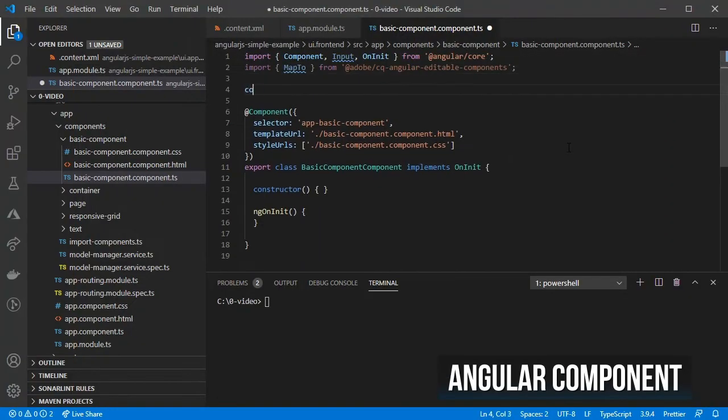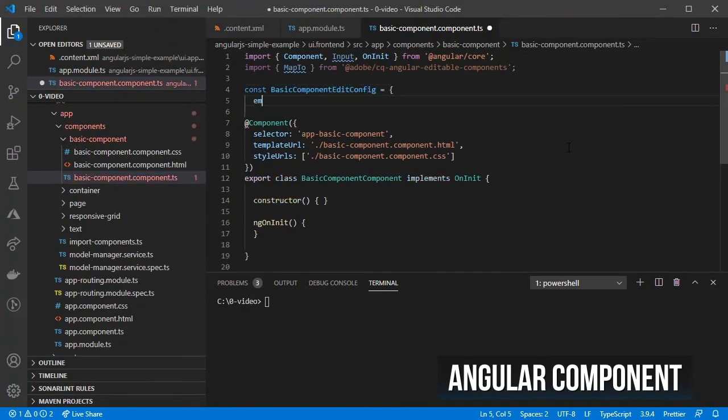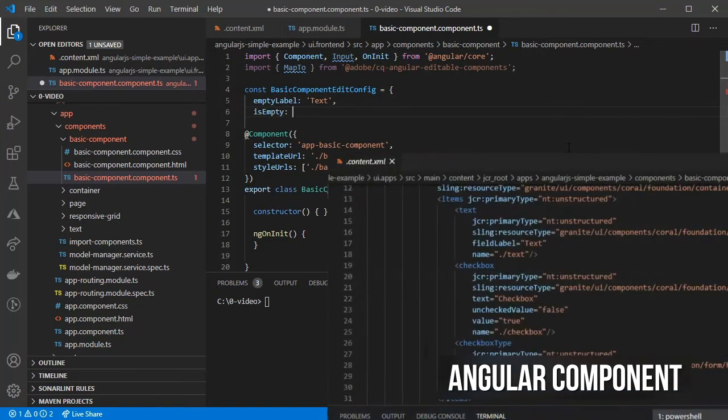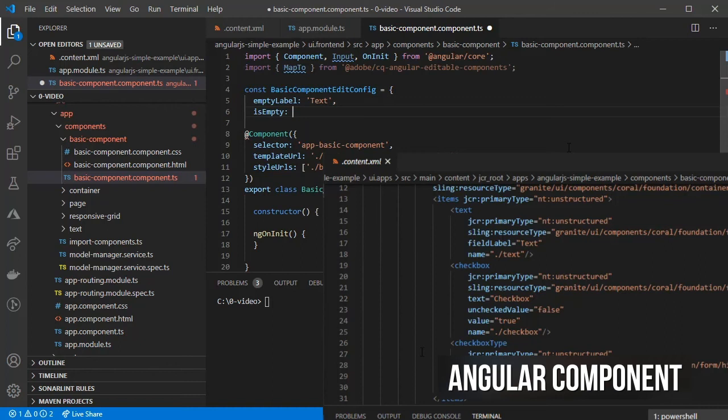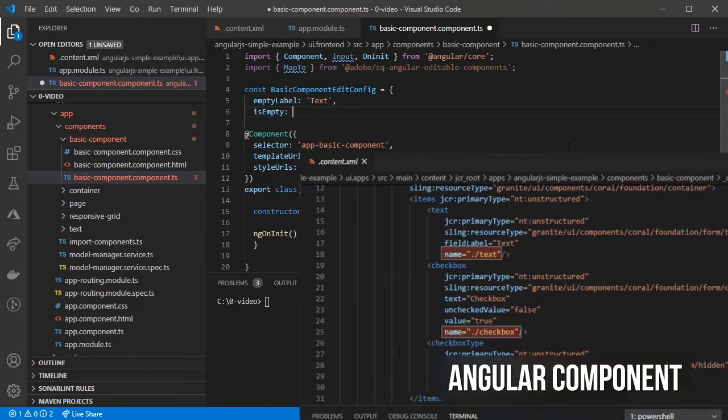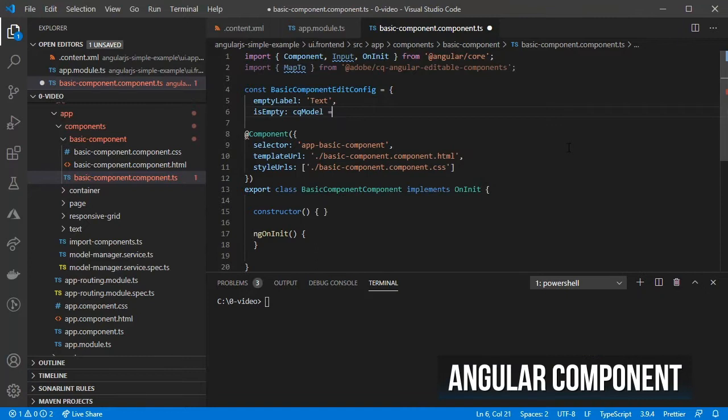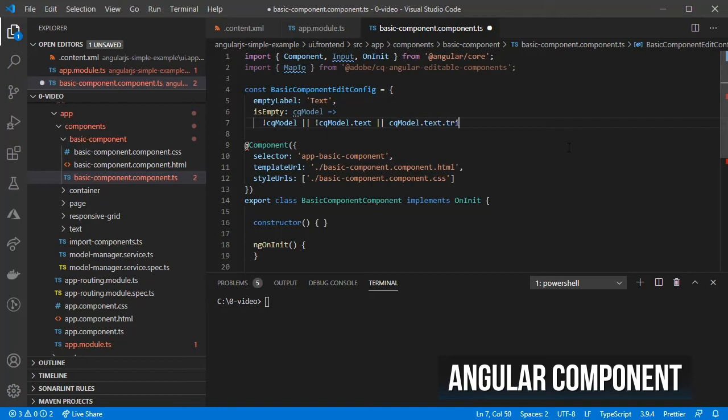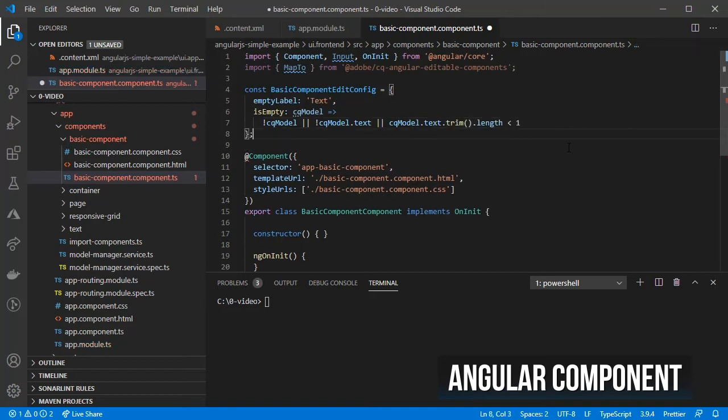Create an EditConfig object, which will be used for displaying some text when the component is empty. In this case, given that the component's properties like the ones defined on the dialog are available through the CQModel object, we can just check if CQModel.Text doesn't have a value so that we can mark this component as empty.